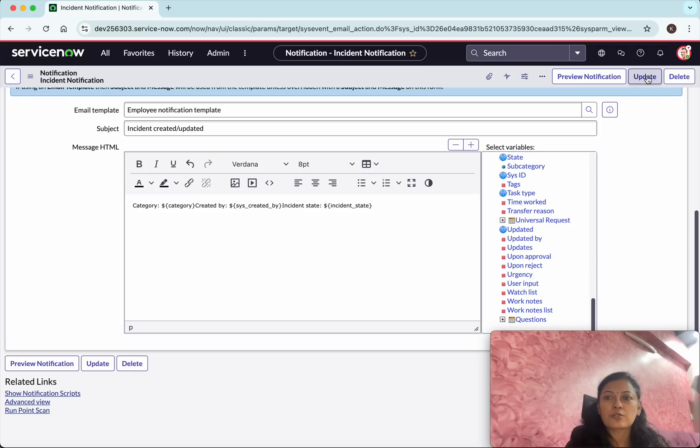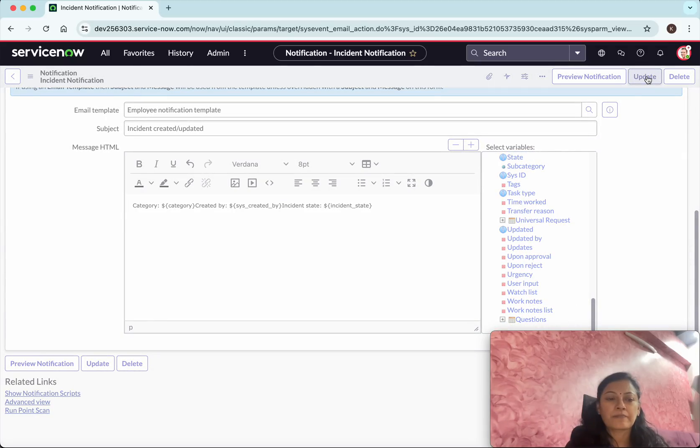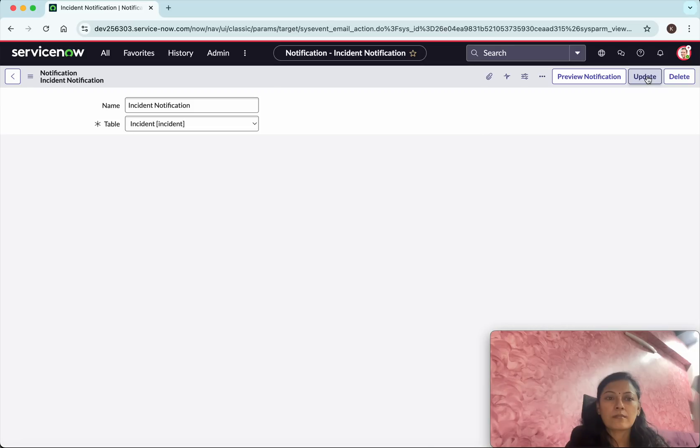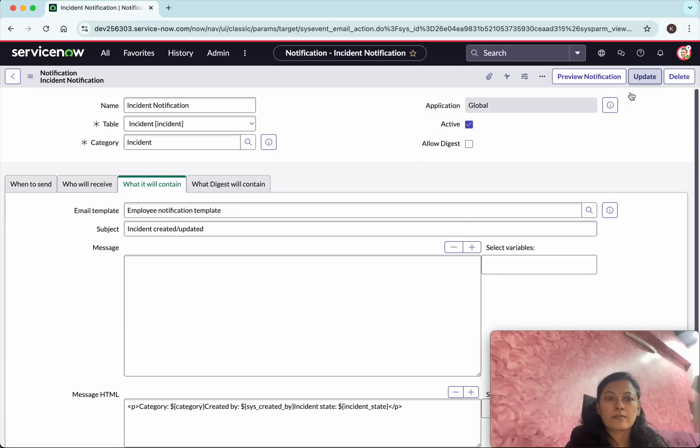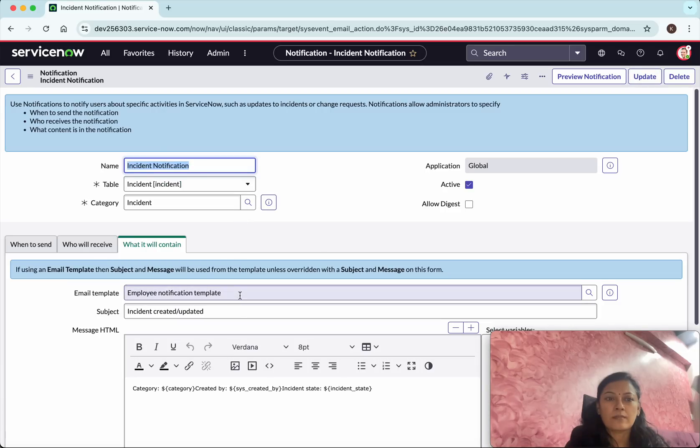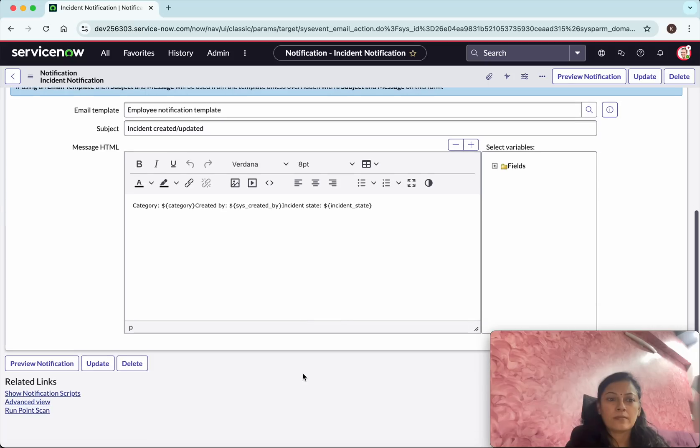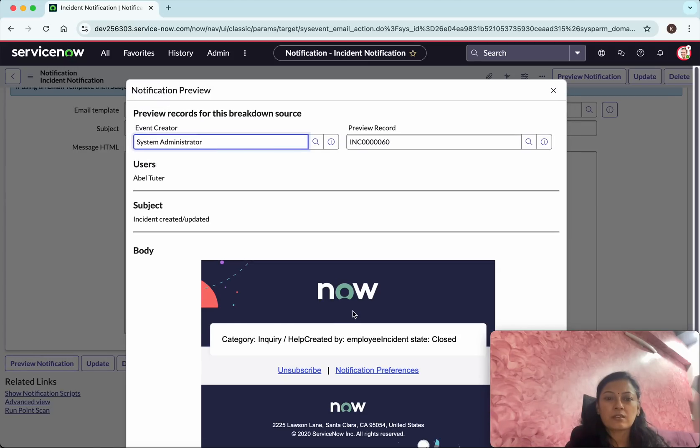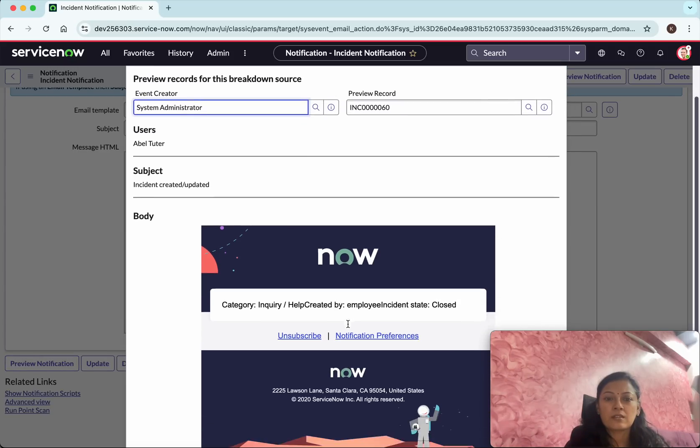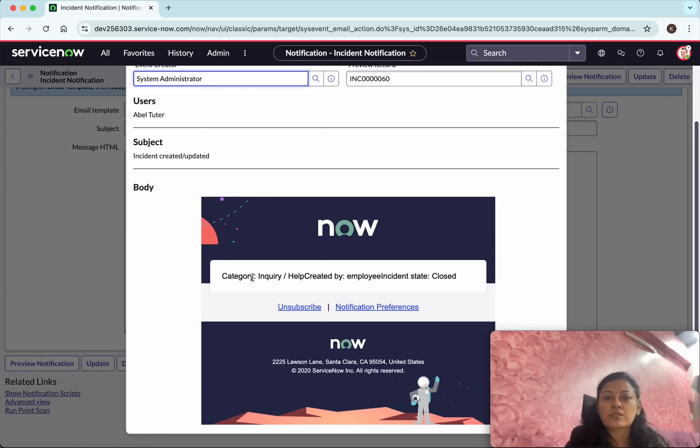Maybe we will just add the category and then we will add created by. We need to update. We will be able to preview the notification. So now it is going to give the category and created by whom and the incident closed.